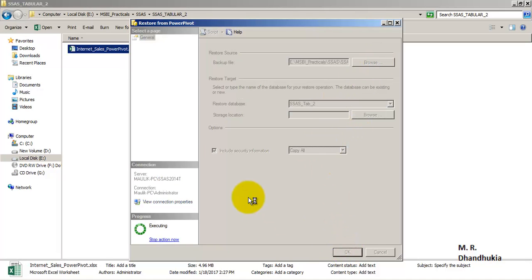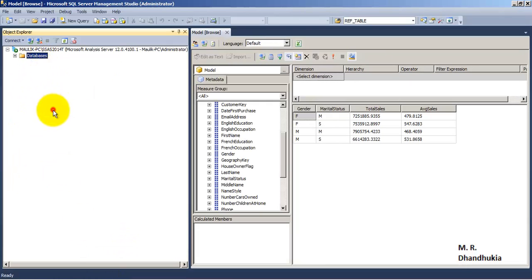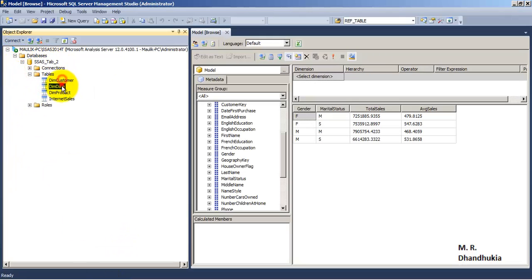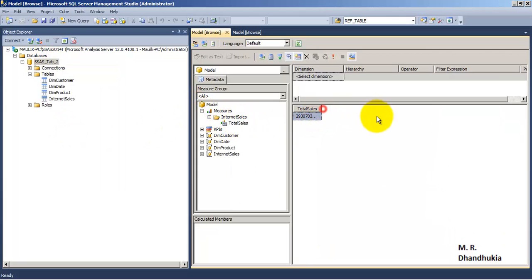Right now it is importing our Power Pivot database into our server. Let's refresh and we can see SSAS Tabular 2 has been created, and it has got all the four tables. If we browse the cube, then we will get the Total Sales measure over here, which was there inside our Power Pivot.